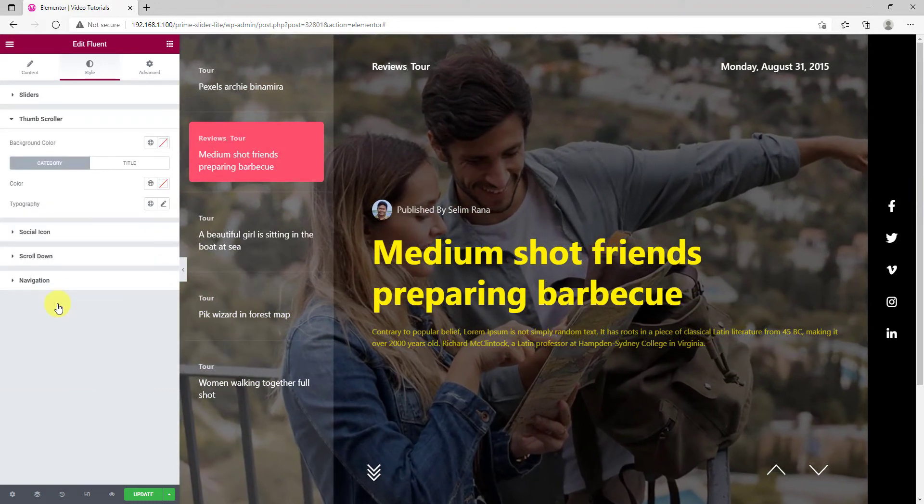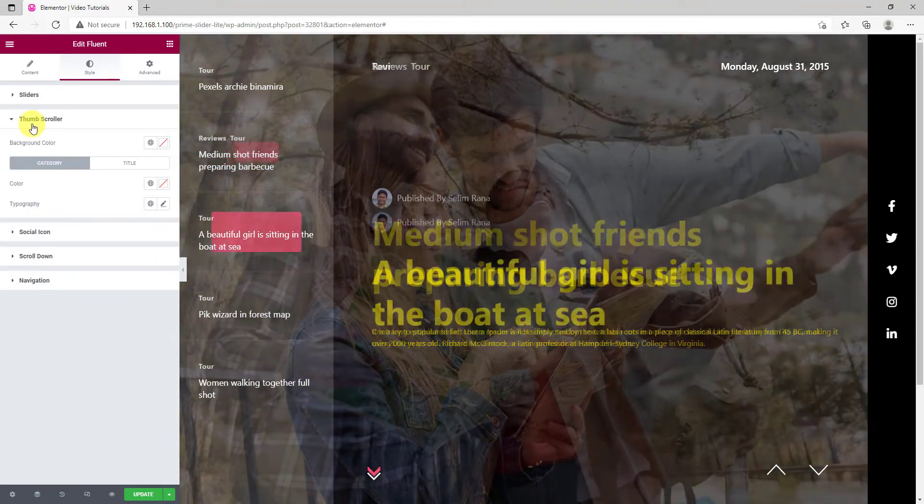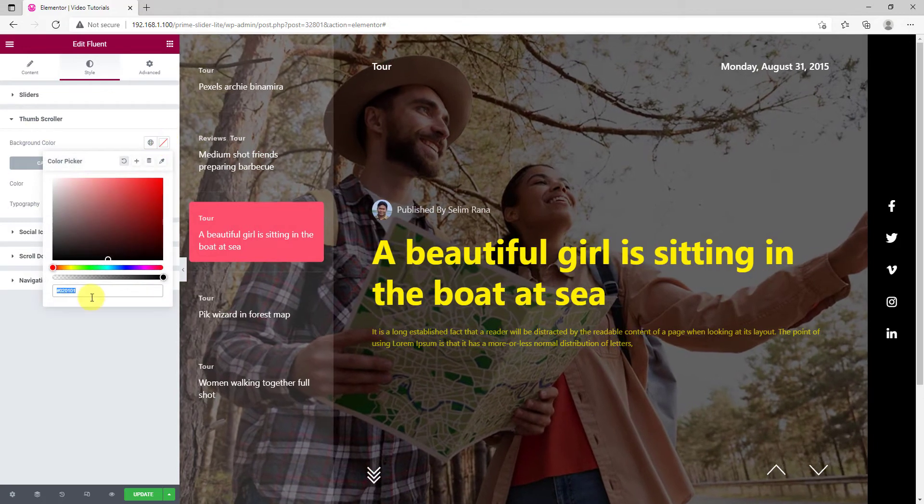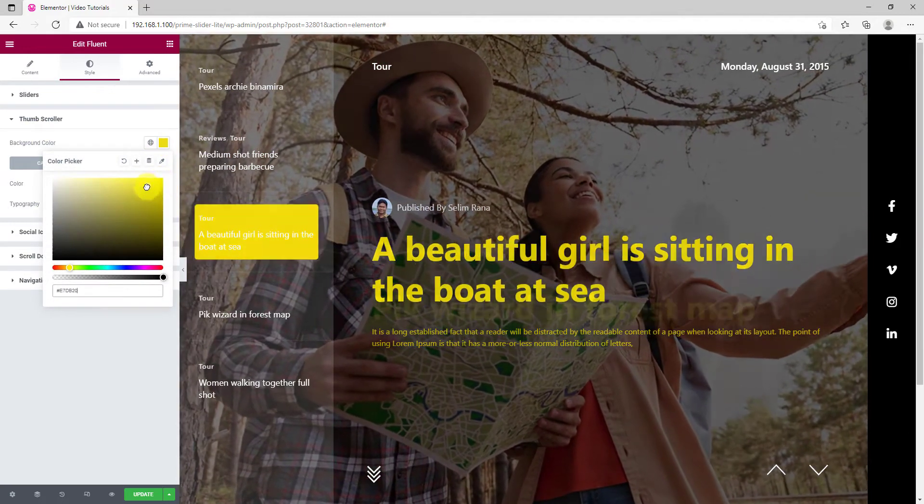From the next section, let's pick a color for the thumb scroll. Here's the post list part on the slider.